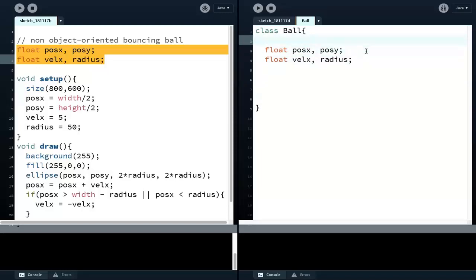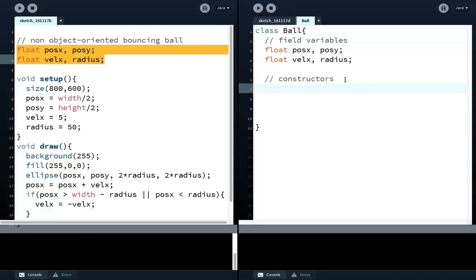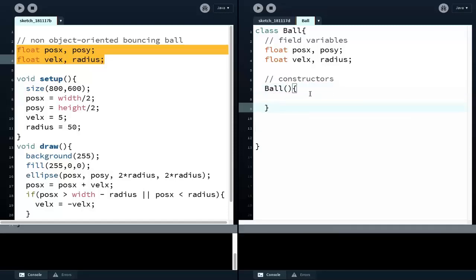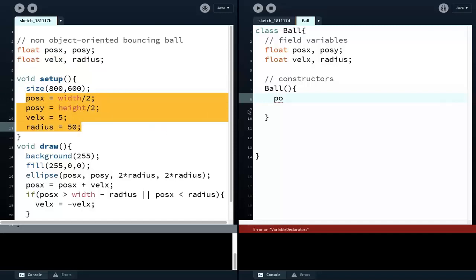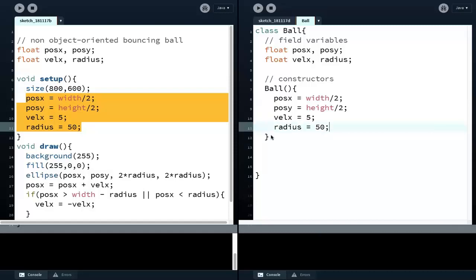Next we have the constructors, whose purpose is to initialize those variables. These variables right now have been declared, but they have not been initialized. So the constructor's name is the same as the name of the class, which is Bar. It is a method, so we have parentheses, open and close curly braces, and then in the constructor we initialize these variables. We can use this same code to initialize the variables.